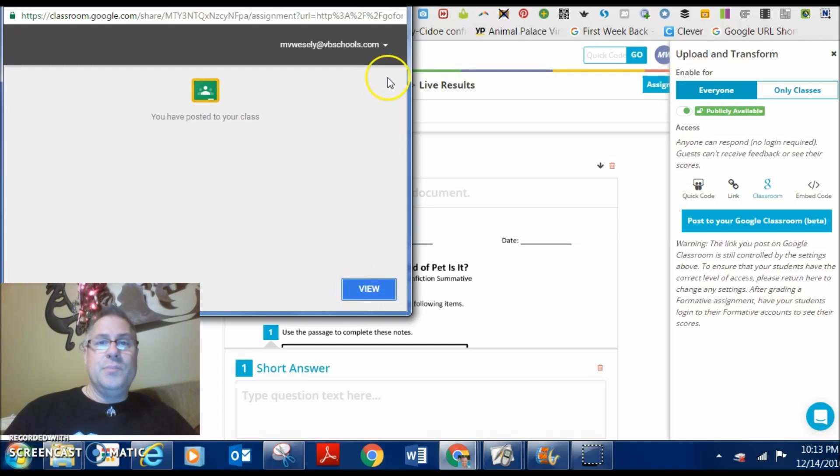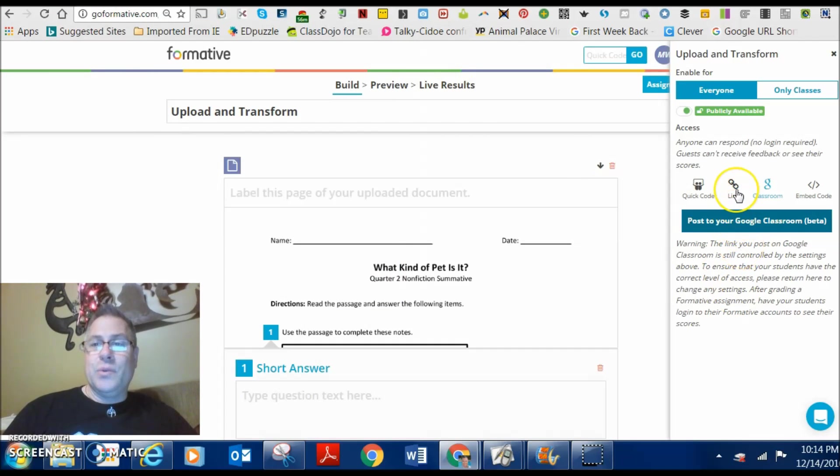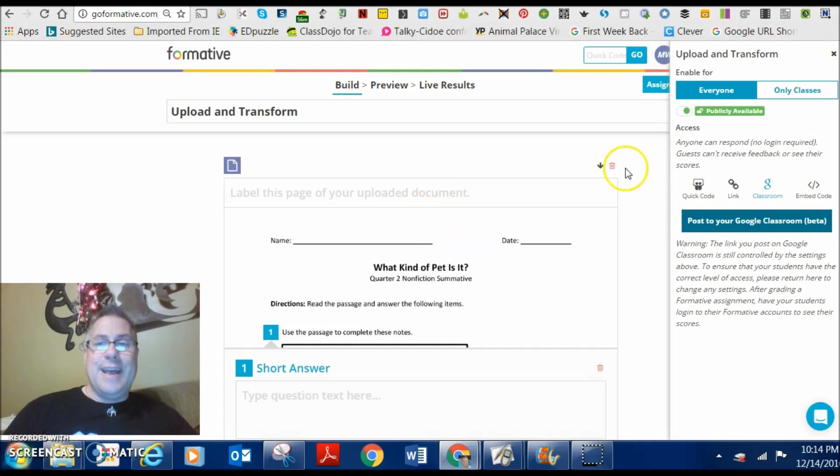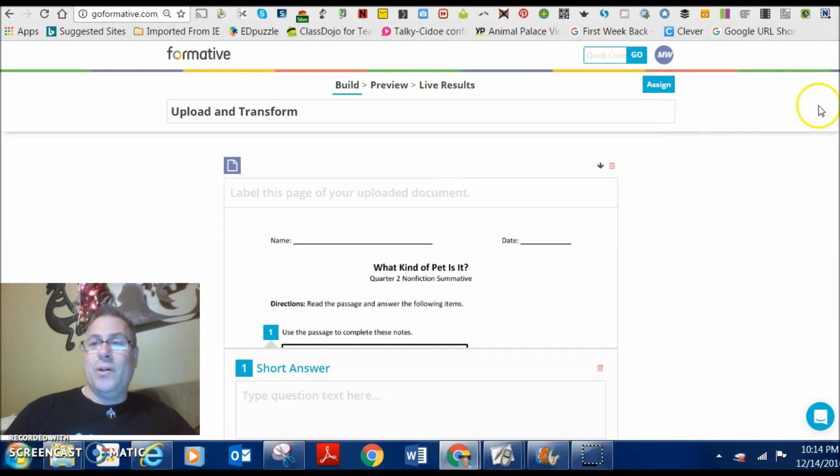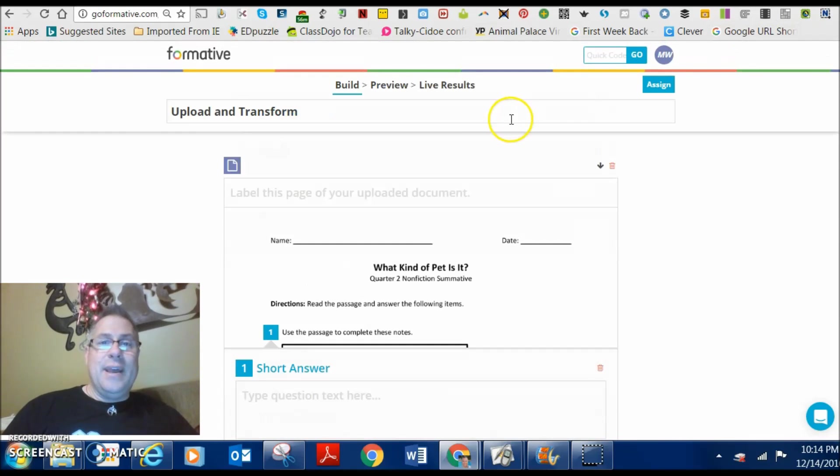So, that's how simple it is to upload and transform some existing things that you already have. How to assign it to your class either with Google Classroom or the link. And, as you can see, it took no time at all to create that.